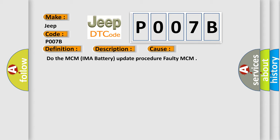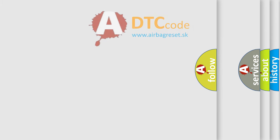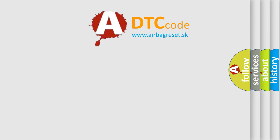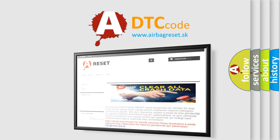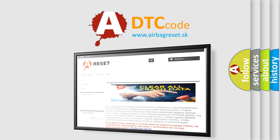The Airbag Reset website aims to provide information in 52 languages. Thank you for your attention and stay tuned for the next video.